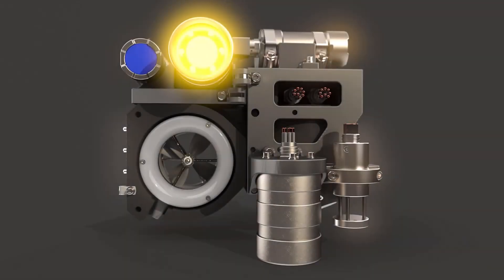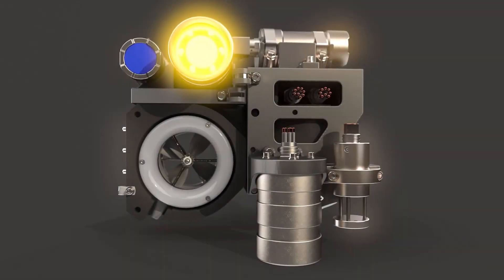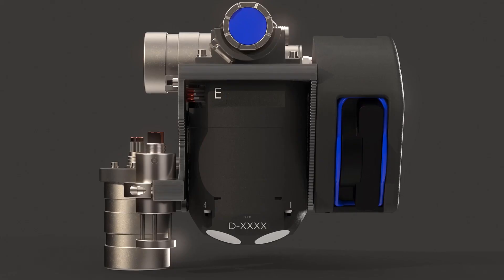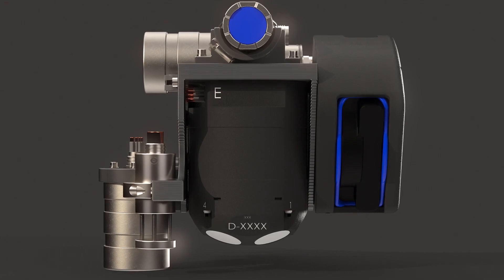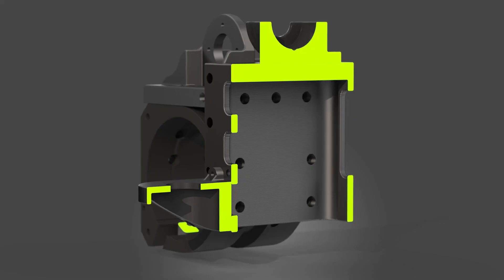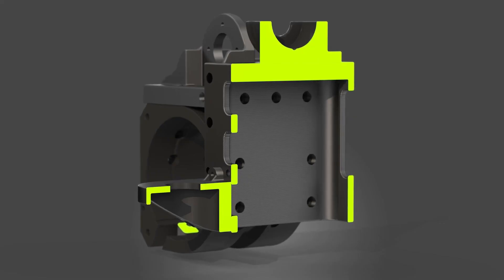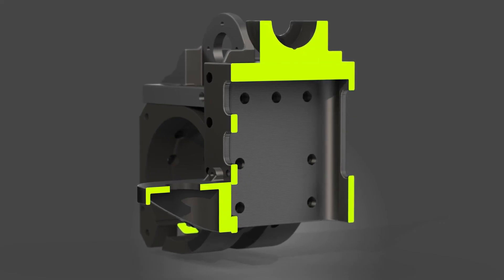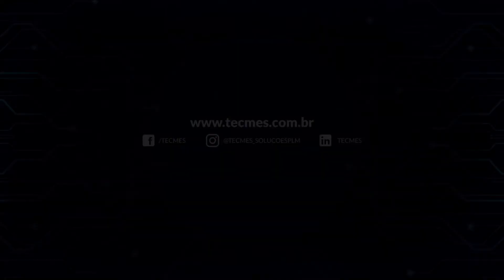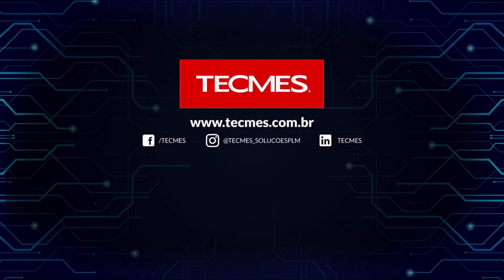Whether you're creating photorealistic renderings of simple parts for design reviews, or complex assemblies for marketing collateral, SOLIDWORKS Visualize 2021 makes creating world-class renderings a painless, exciting, and limitless process for any user.